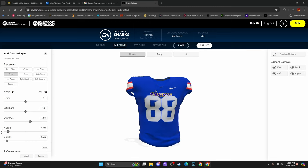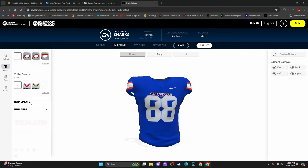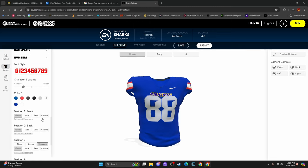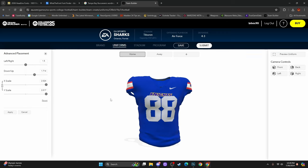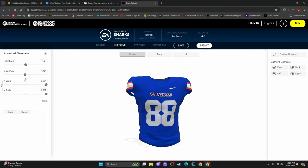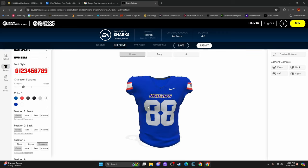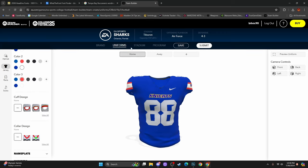If you want to adjust placement, go down to Advanced Placement under Position One and bring the numbers down so you can see it fully — that's how I add the text to the jerseys. For the end zones, I do the same exact thing just with the stadium settings.